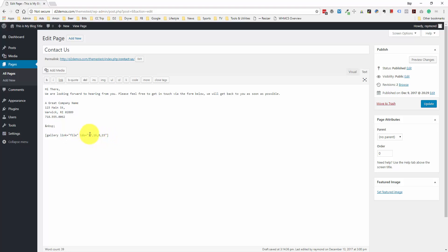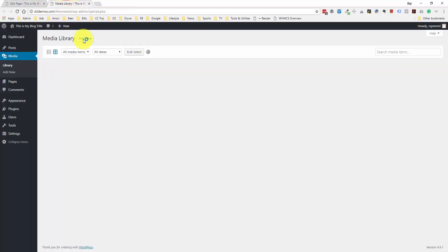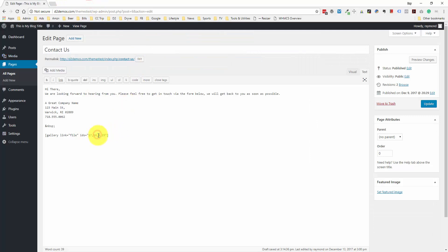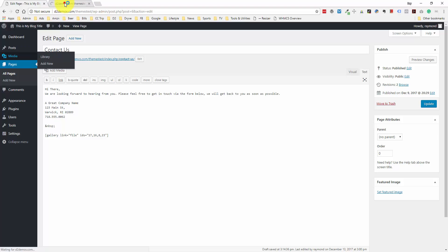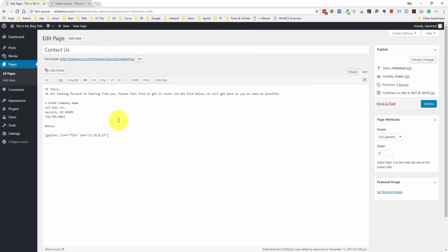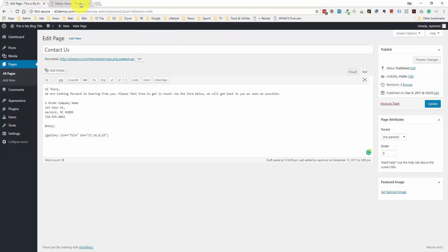Those are the IDs of the media files. If we open the media section in a new tab and click on an image, you'll see in the URL up here 'item equals 16.' So that's where we get the item number. If you wanted to manually add images to this gallery instead of going through the media section, you can literally go to the media library, grab the IDs you want, and add them into the shortcode comma-separated. I'm not going to do that because I don't have more images, but I just want to point that out for anyone interested in editing things with code.